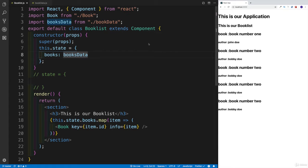And that was nice and easy. Now we know how we can work with class-based components, how we can work with state, the alternative syntax to the state. So why don't we make our application a little bit better looking? Because at the moment, I would have to be honest with you, it kind of looks ugly.